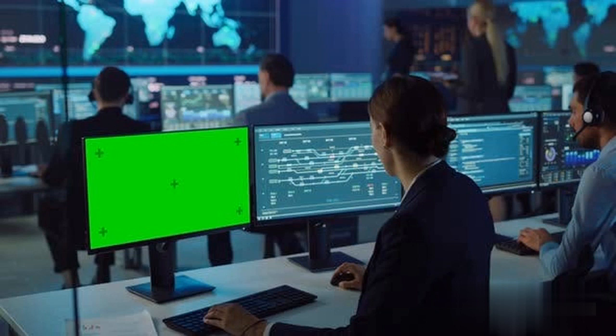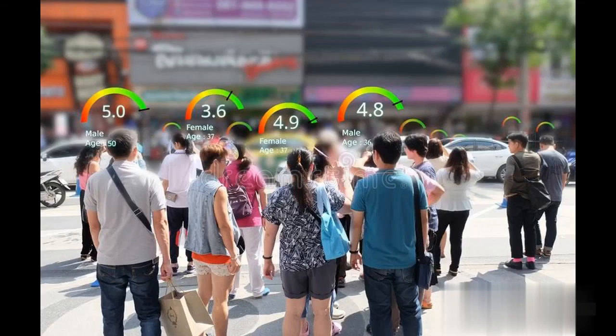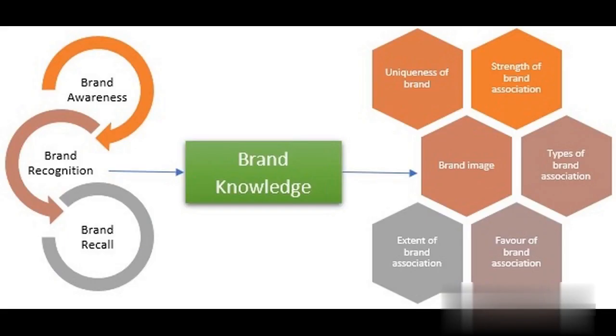Brand equity is defined as the value and strength of a brand that decides its worth and its value, whereas customer equity is defined in terms of the lifetime value of all customers. Brand equity and customer equity have two things in common: first, both are traced on the significance of customer loyalty to the brand; and second, both emphasize that value is created by having as many customers as possible, paying as high a price as possible.